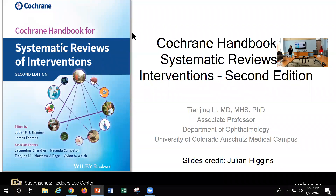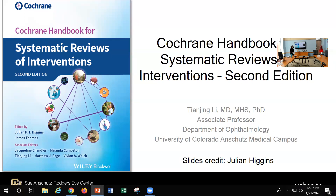Thanks for joining this seminar. My name is Tian Jing Li and I was asked to present the new Cochrane Handbook — what's new and what are the latest methodologies we're pushing. I have a copy of the book here. I'll go through a few highlights, and I served as one of the associate editors. I give credit for the slides to Professor Julian Higgins, the senior editor.